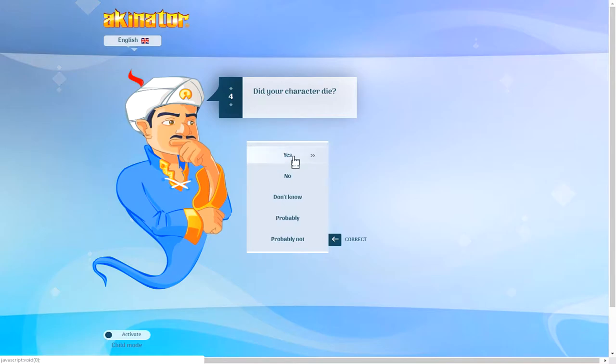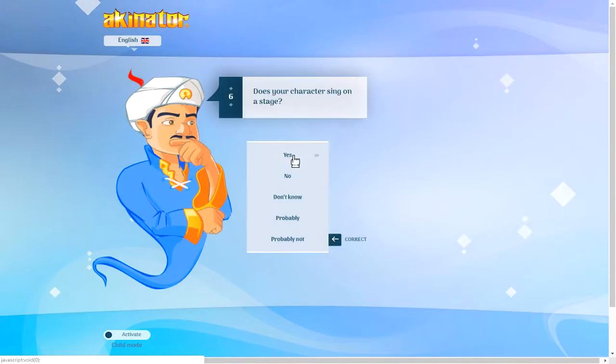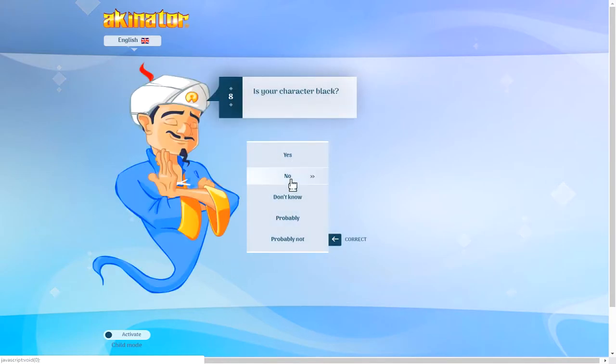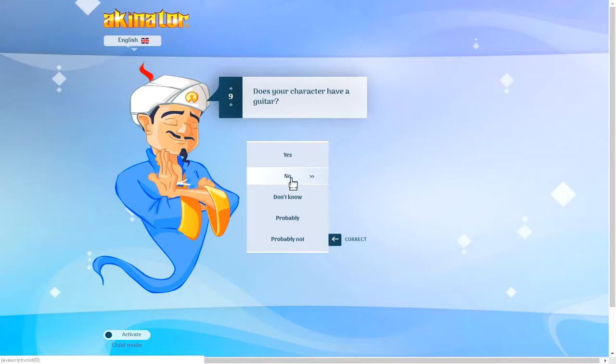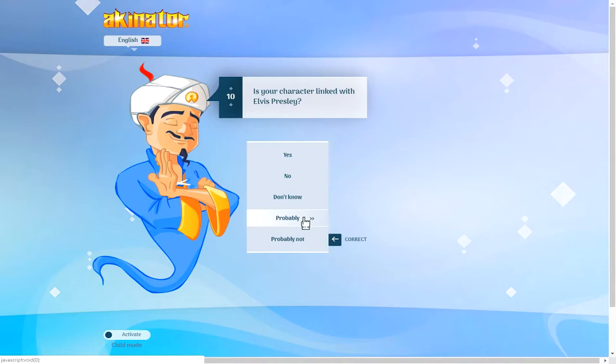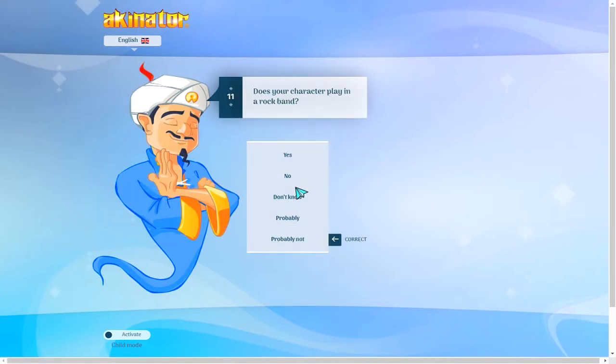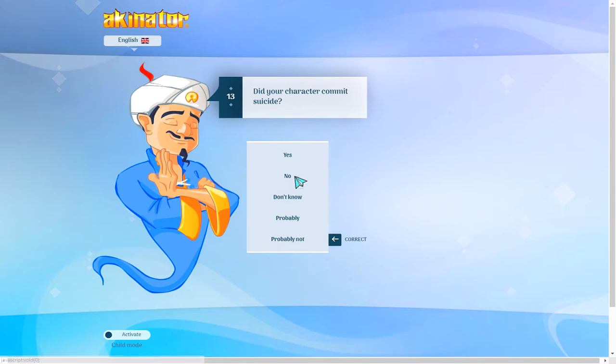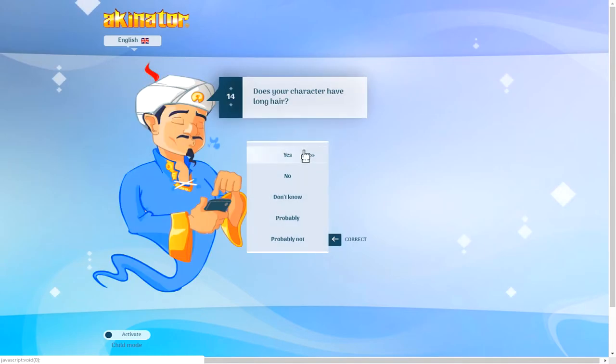Did your character die? Yes, he did. Is your character American? I'm pretty sure he was. Does your character sing on stage? Not from a horror game? Nope. Does your character have a guitar? I'd say probably, but not no more. No, he's not linked with Elvis Presley. Rock band? I'd say yes. No, probably not that either. Oh, no.